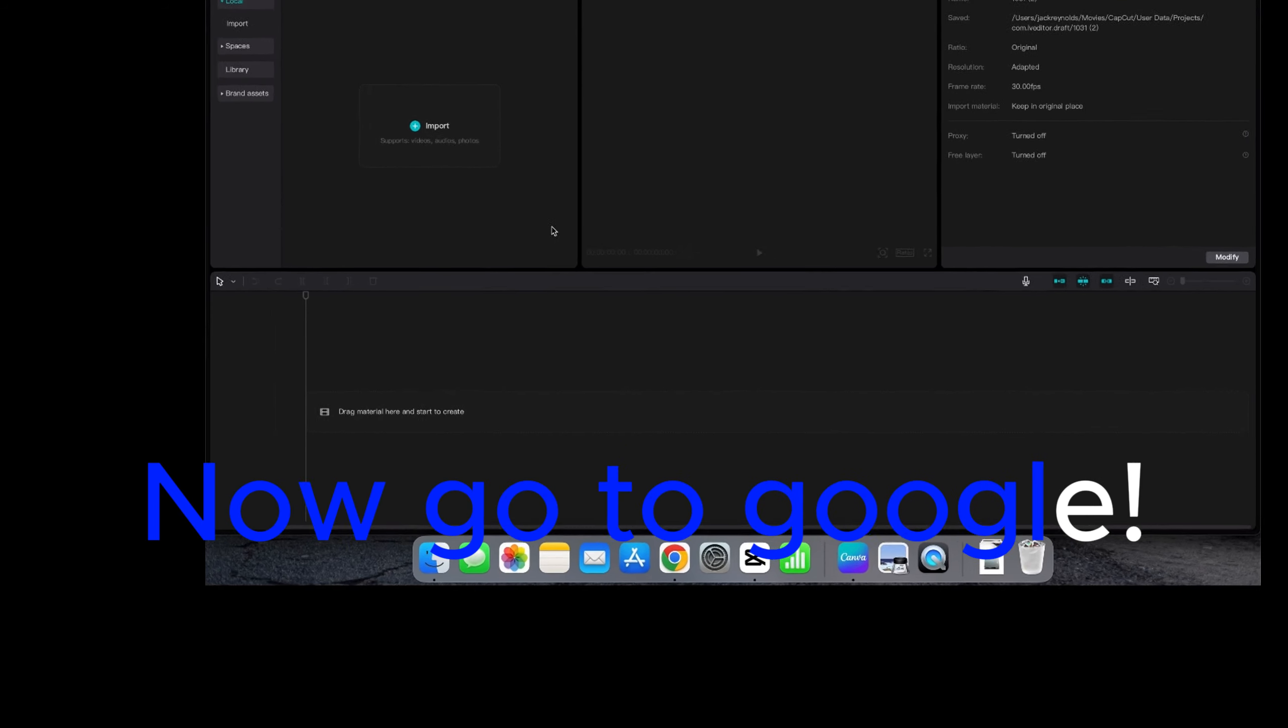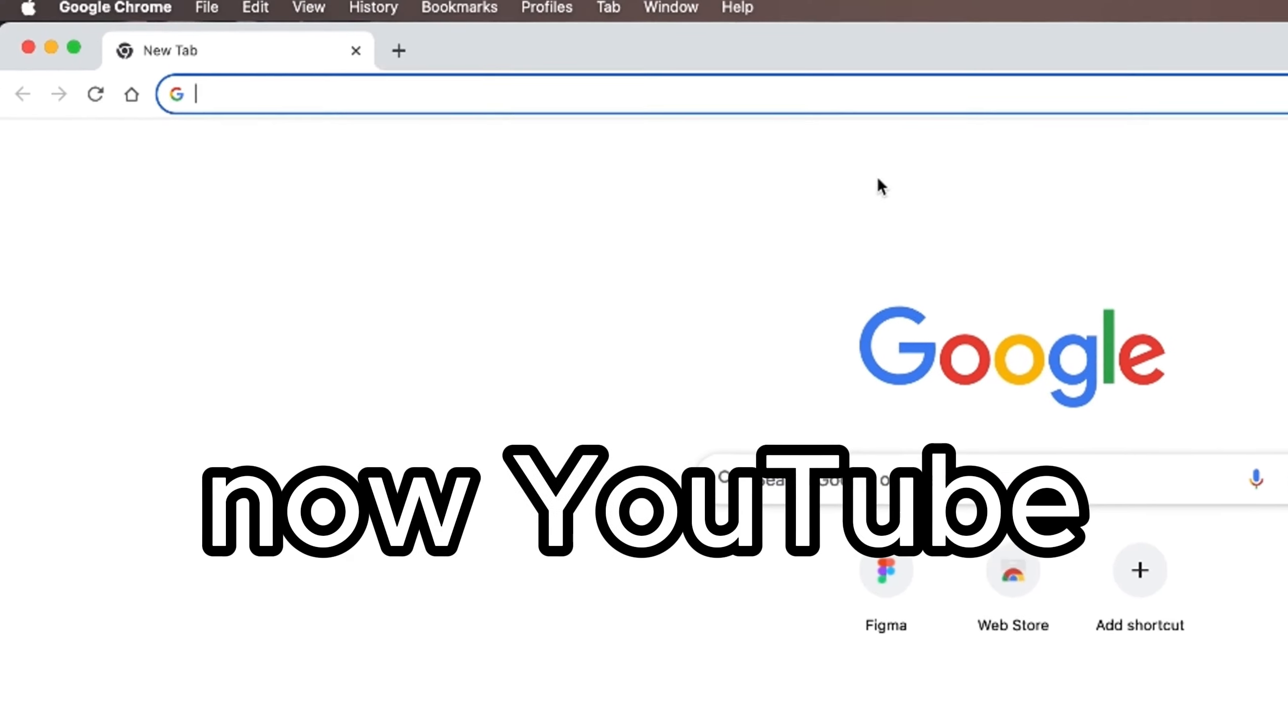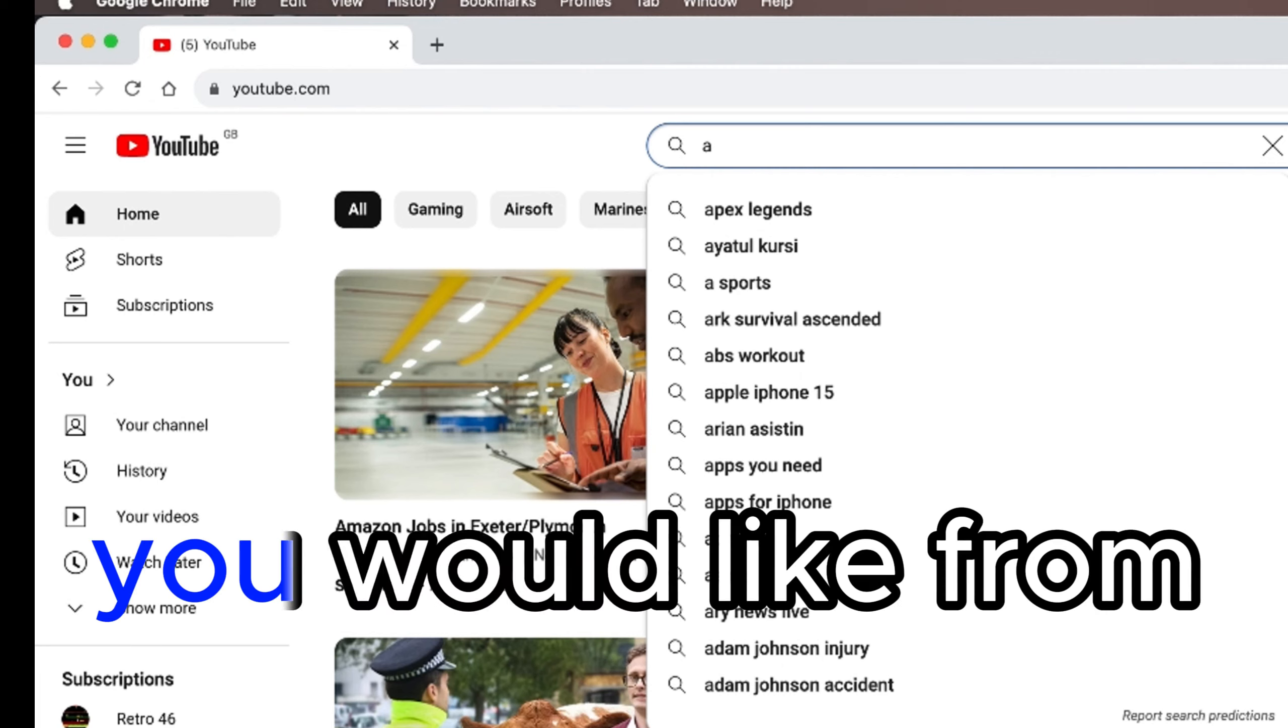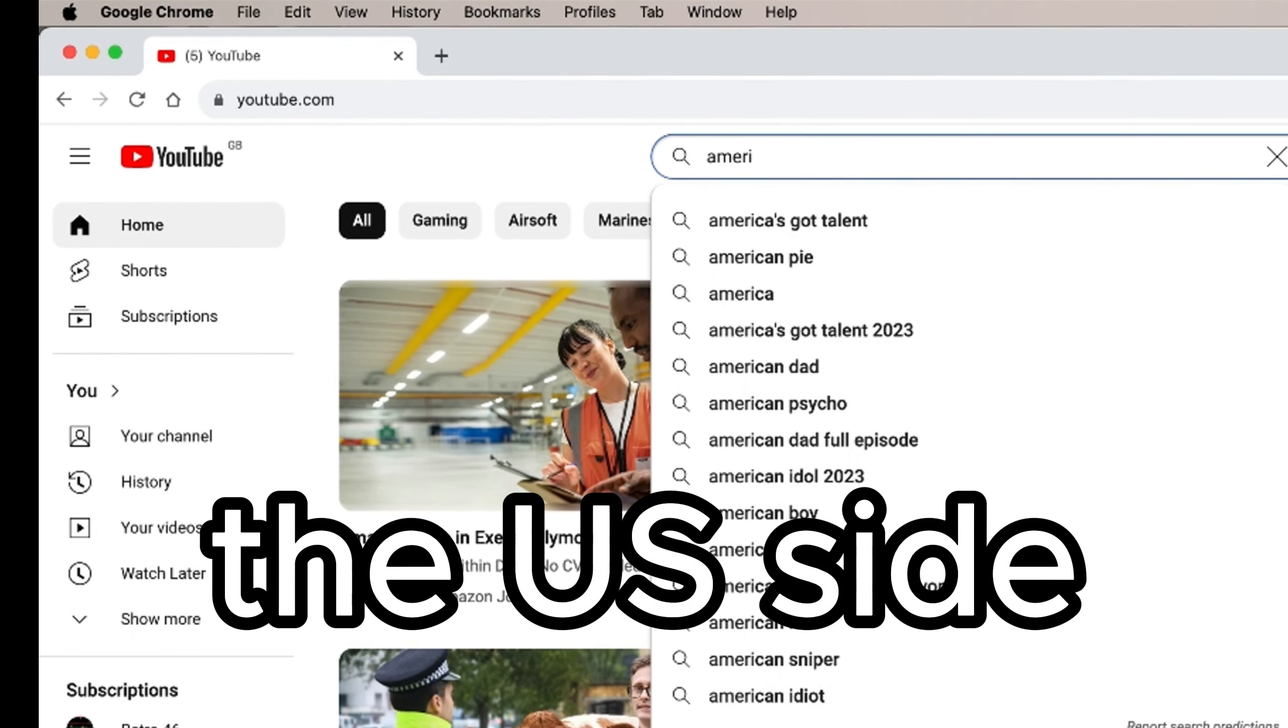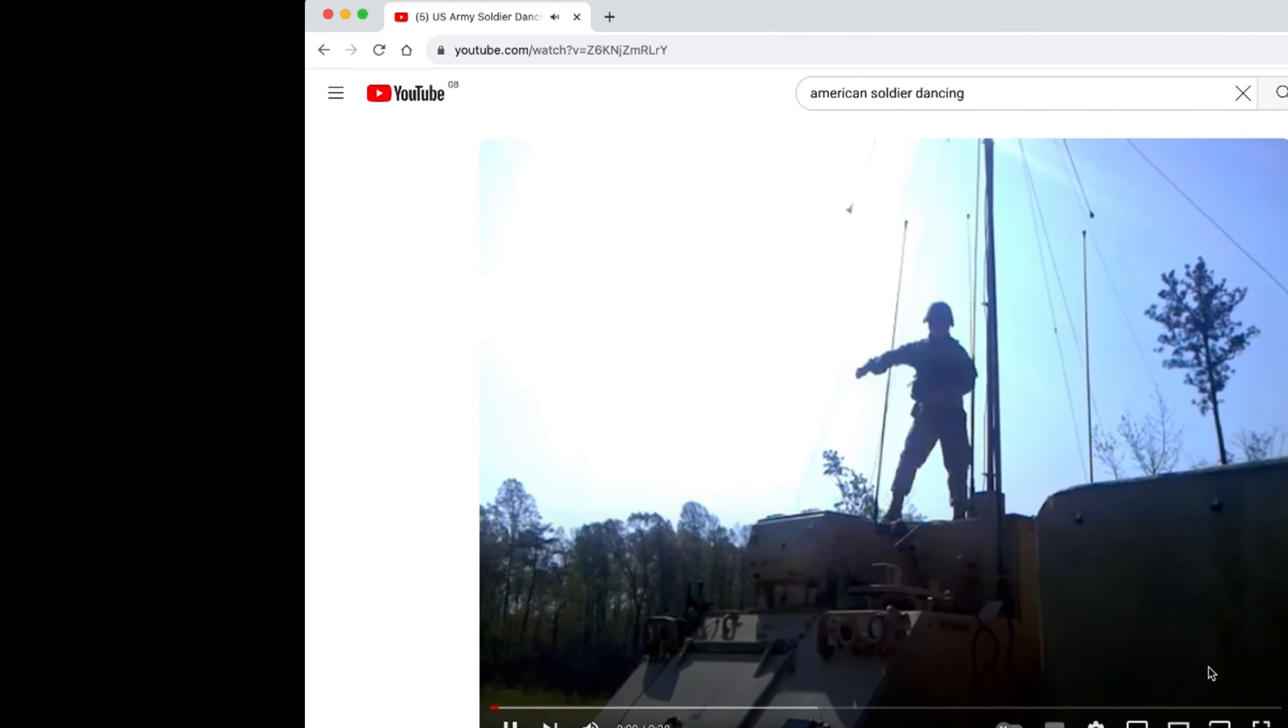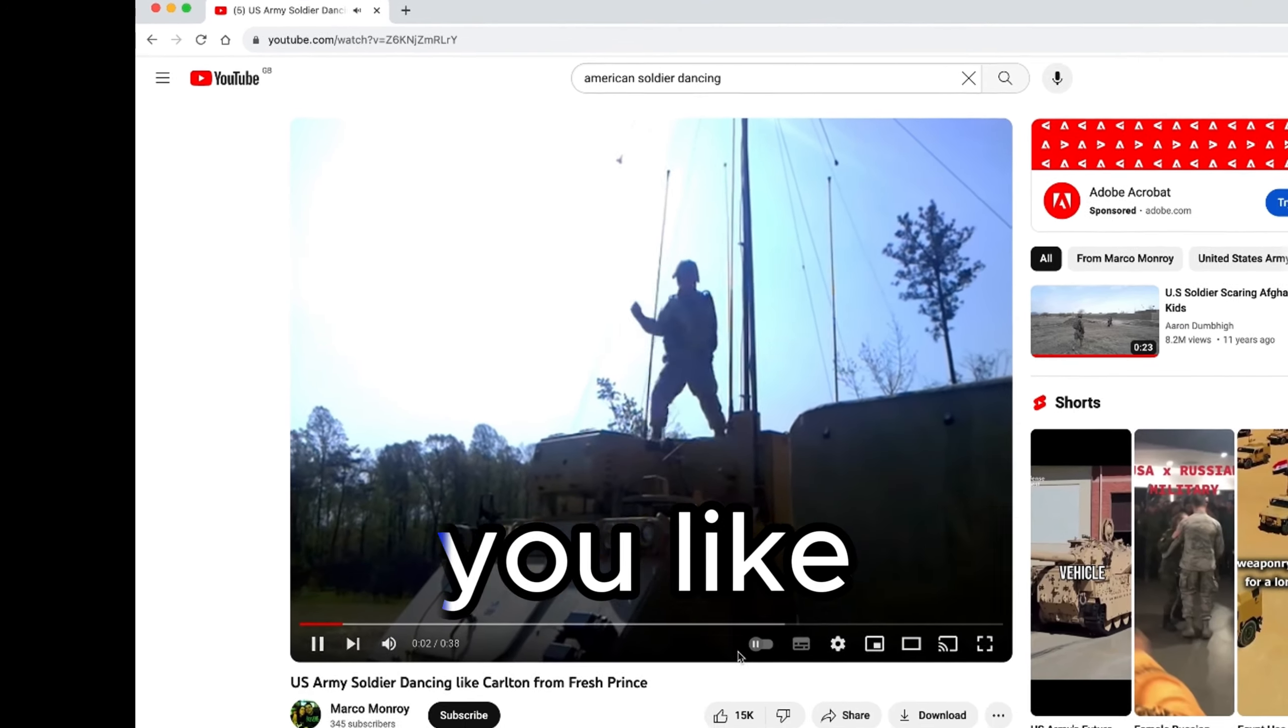Now go to Google. Now YouTube. Search for the video you would like from the US side. Select the video that you like.